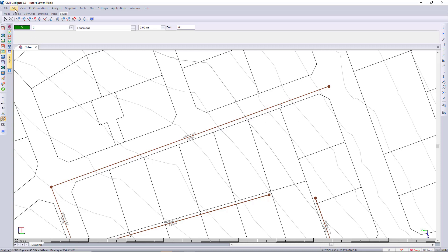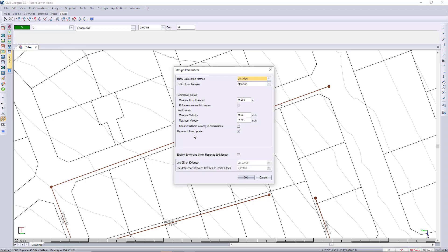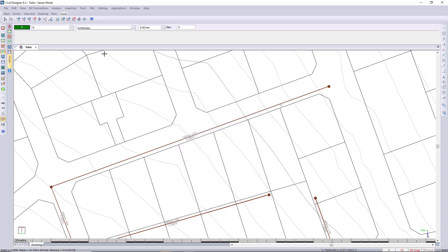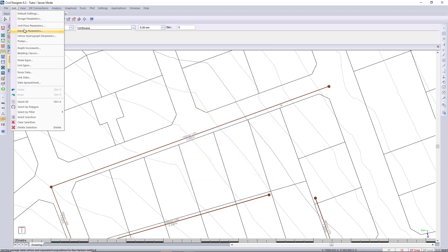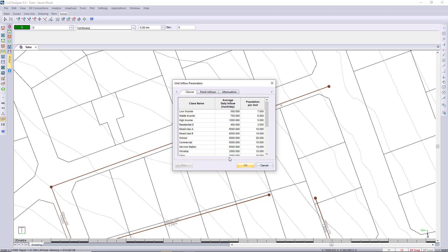Let's have a look at the inflows. If we go to our design parameters, we first need to check that the dynamic flow update is ticked on, so that your property connections will connect to the sewer with flow contributions. We'll then look at the flow contributions using the unit flow parameters, and make sure we have set up hours according to whichever regulations you're using. Here I've used the average daily inflows — you're welcome to change these as you wish.